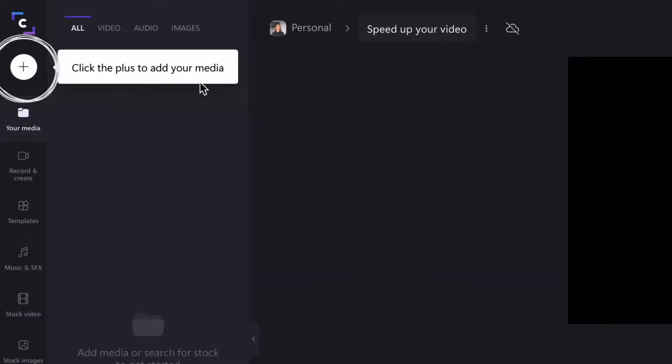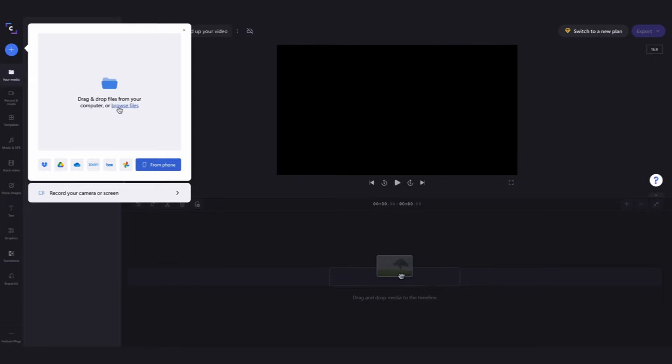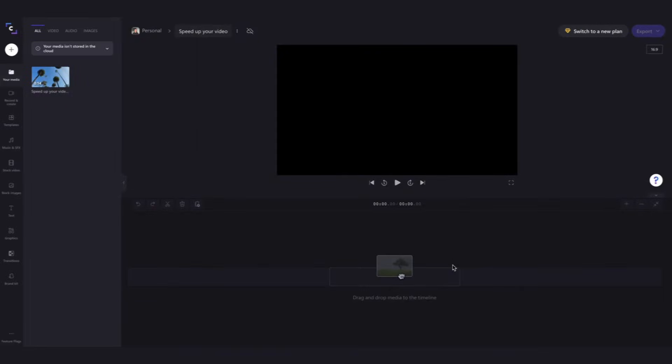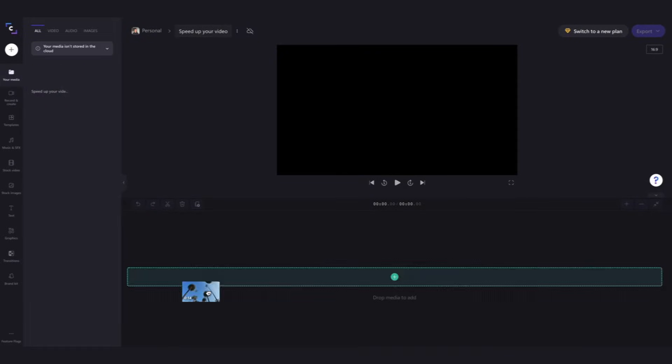You'll need to import your media by heading over here and clicking on the plus button, then click on browse files, select your content and hit open. Now just drag and drop that straight into your timeline.